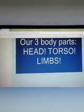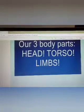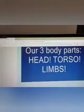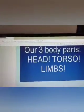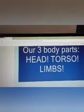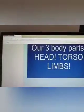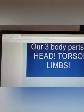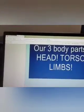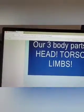To summarize, our three body parts are head, torso, and limbs. Your arms and legs together are called limbs.